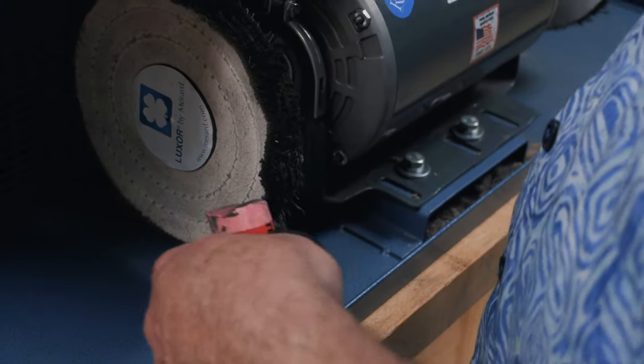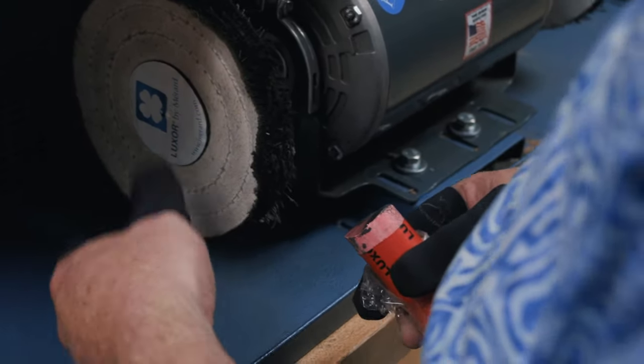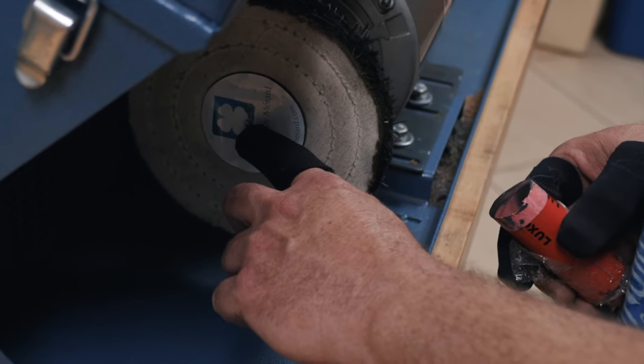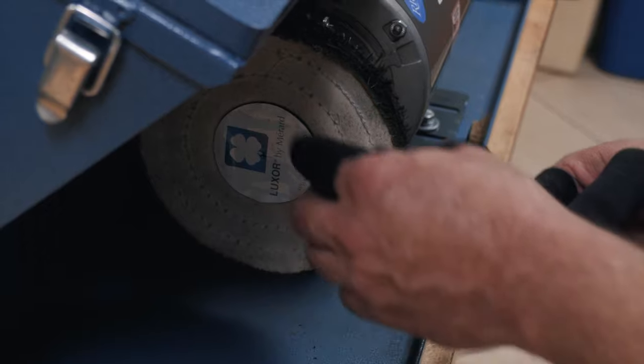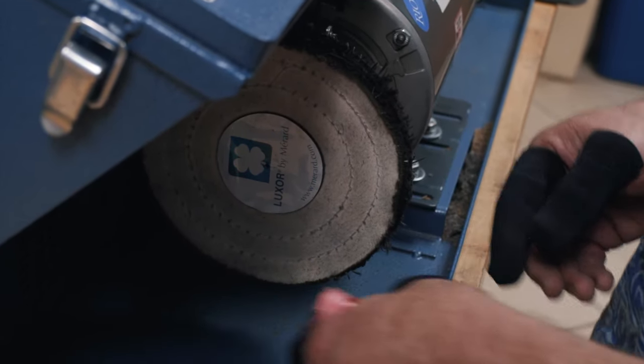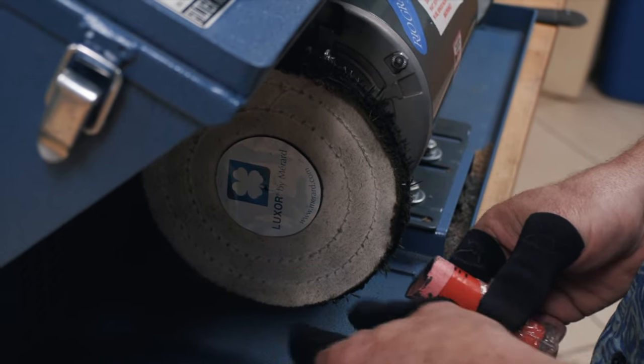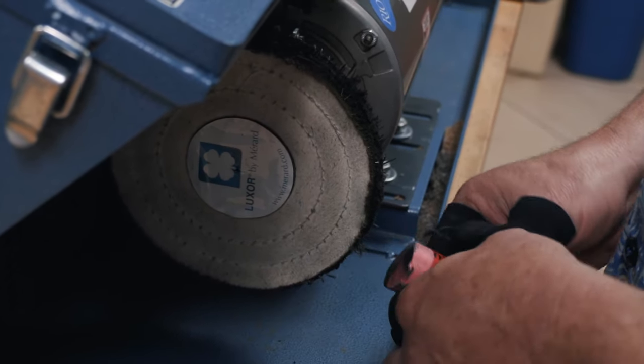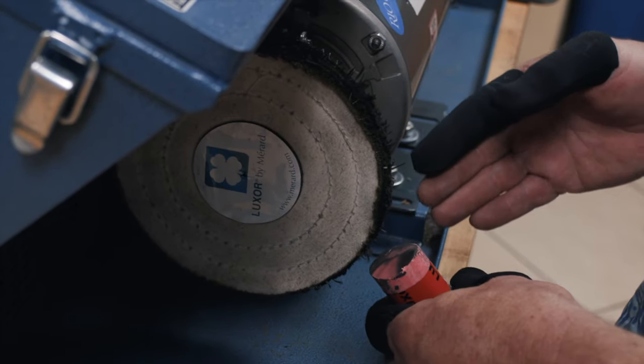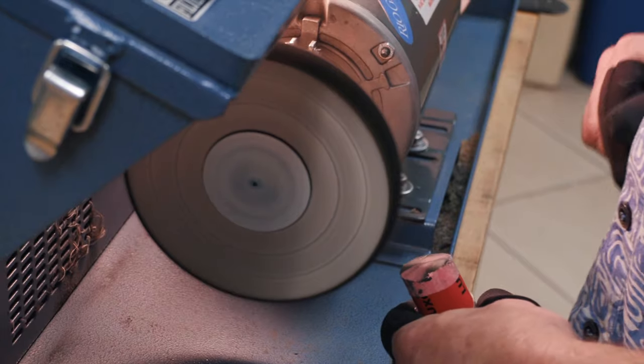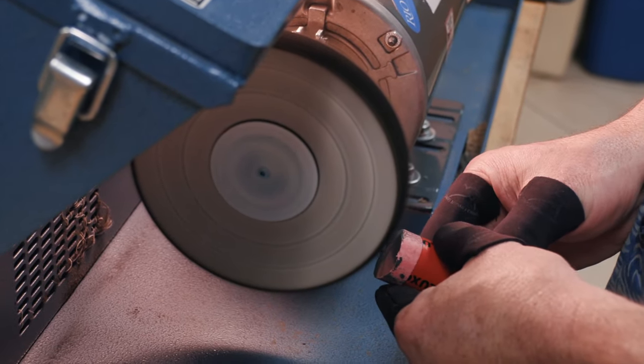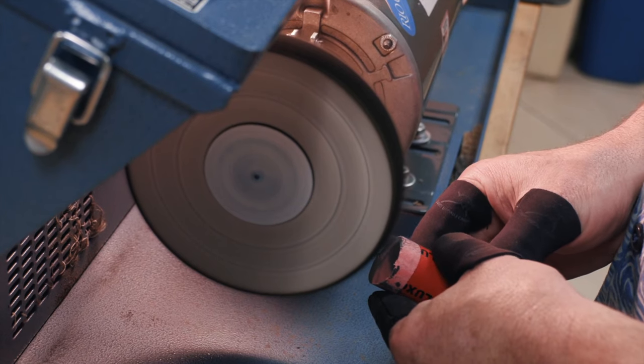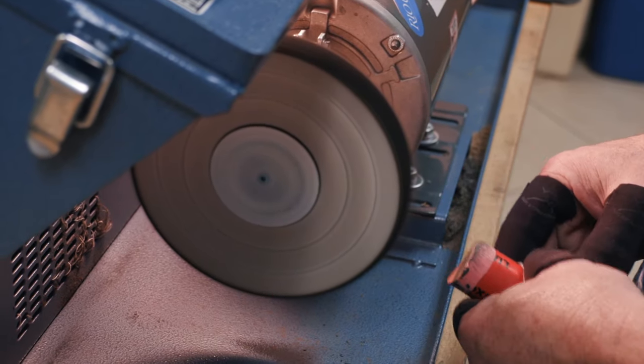So whenever you go to apply your compound, remember you're going to be working in the safe zone. This is the left hand wheel, so your safe zone is 3 and 6. So you never want to be working above here or working below that 6 o'clock position. You always want to be within that little triangle between 3 and 6. So whenever you're applying your compounds, you turn your wheel on. You're going to let your motor get up to speed.